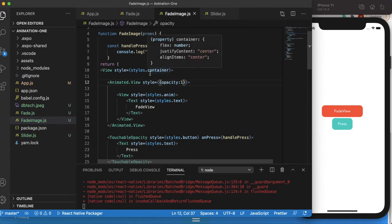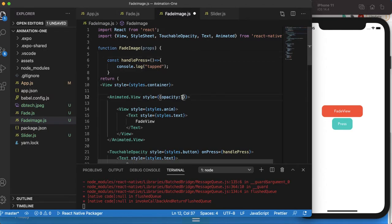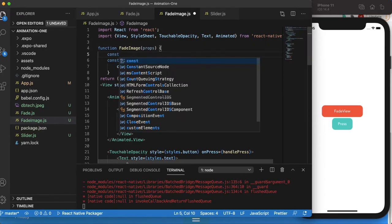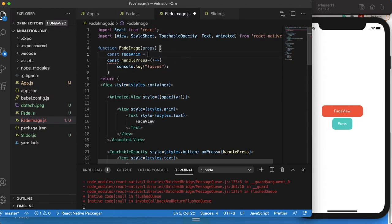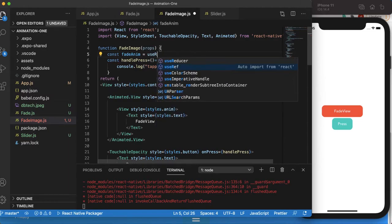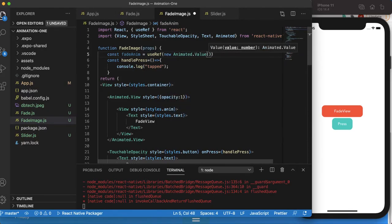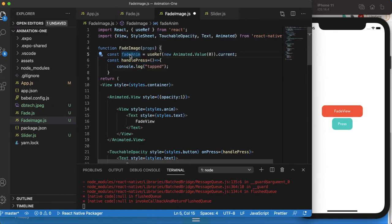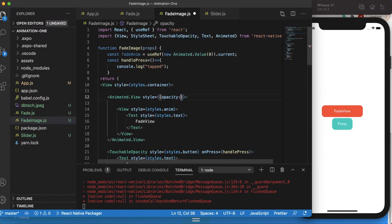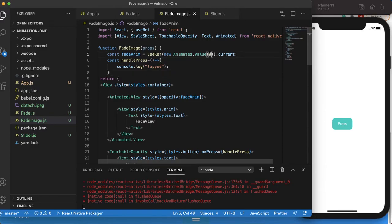We can't change the opacity manually — we need to change it dynamically as the program runs. To do that, I have to create a variable to save the opacity value. I'll declare: const fadeAnim = useRef(new Animated.Value(0)) — the default value is zero. This variable means: give me an object whose current value is zero. Now let's pass fadeAnim into the opacity style and save it — it's gone, confirming the variable is taking effect.